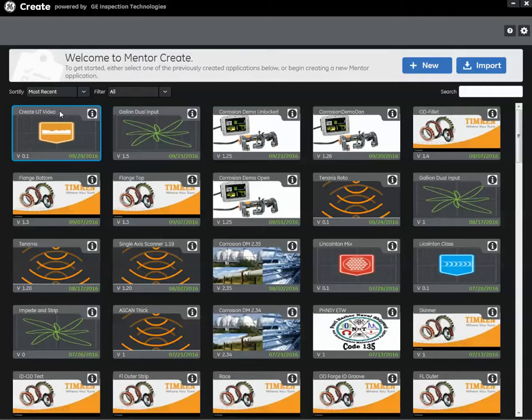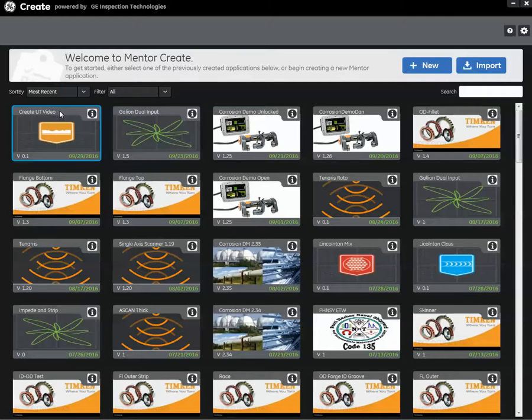So we're going to double click on Create UT Video and remember these are the basic settings and comments that we set up before. I'll just add a description here.